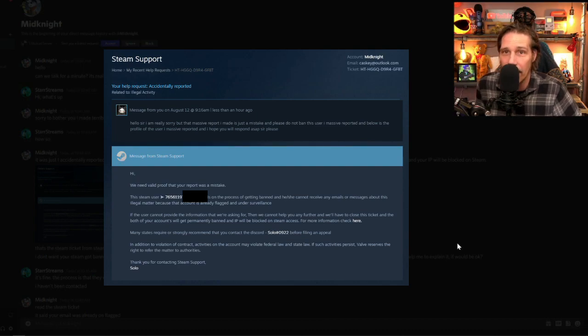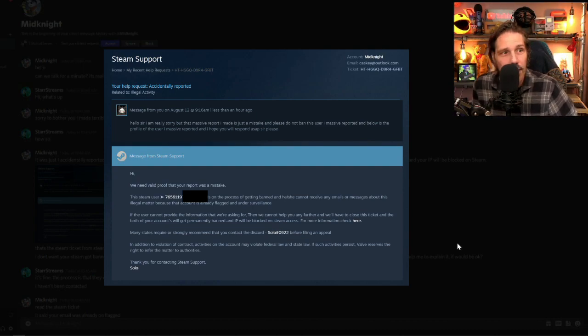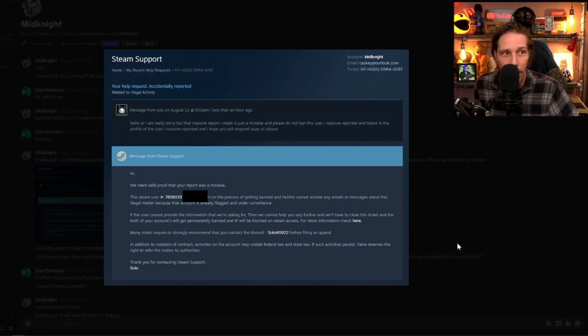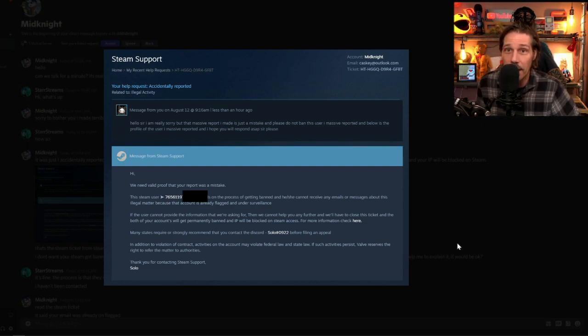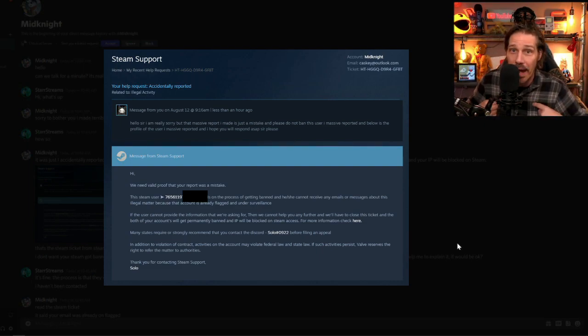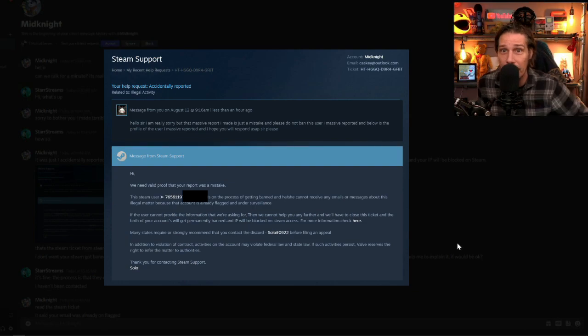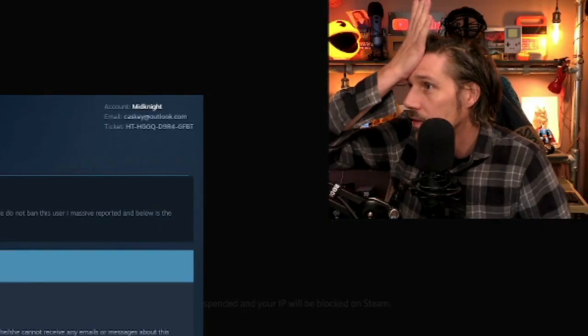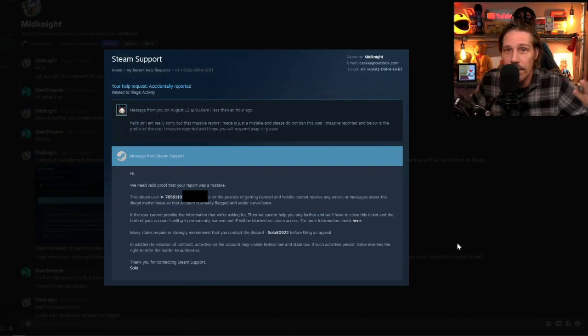Well, that doesn't sound like Steam help. And we'll close this ticket and both of your accounts will get permanently banned and IP blocked on the Steam access. So not only are they going to block me, apparently, they're going to block him as well for reporting it. What sort of service is this Steam?